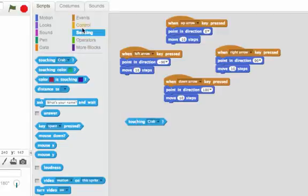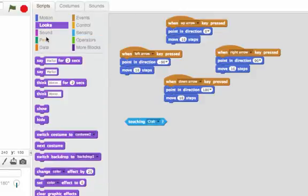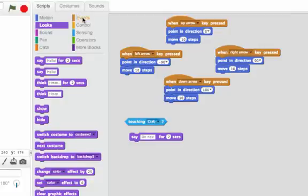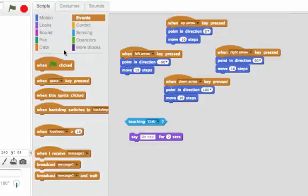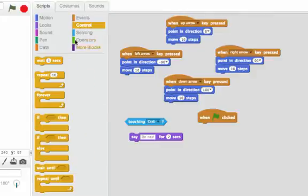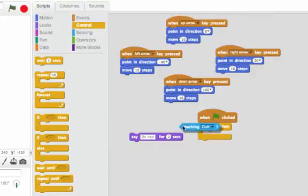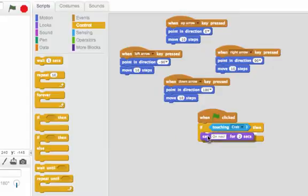We can set up another block so that it's always checking if it touches the crab, and when it does, it'll say "oh no". To do that, we'll want to start it when the green flag is clicked. We need an if to check if we're touching the crab. And if it is touching the crab, we'll say "oh no".